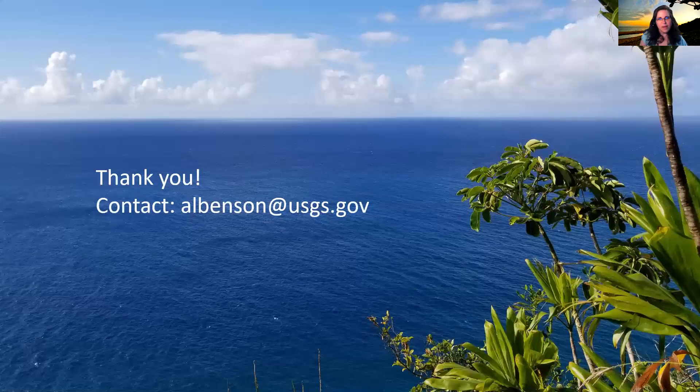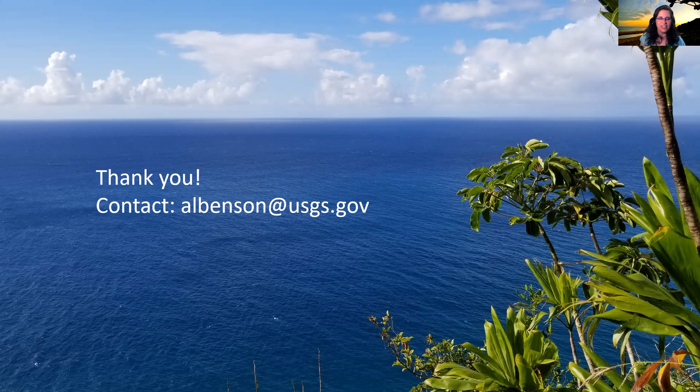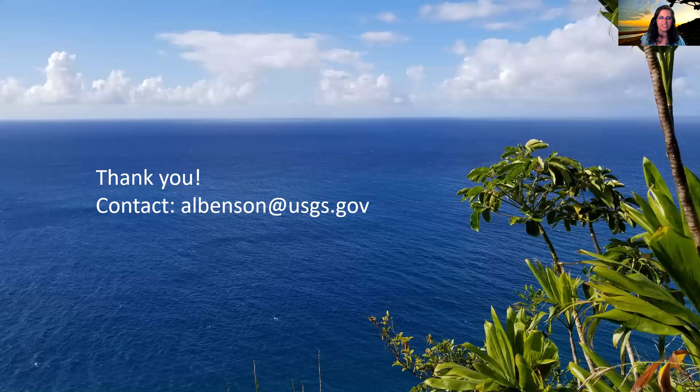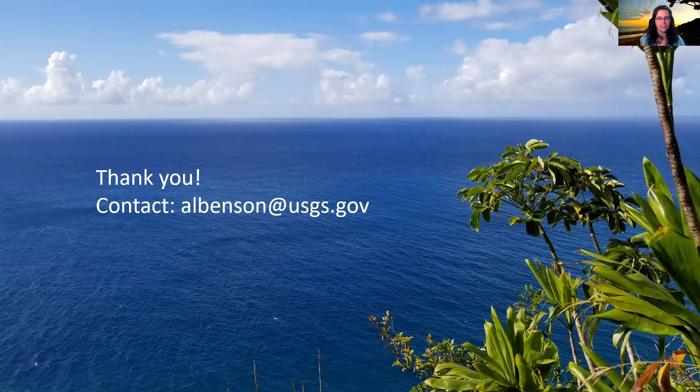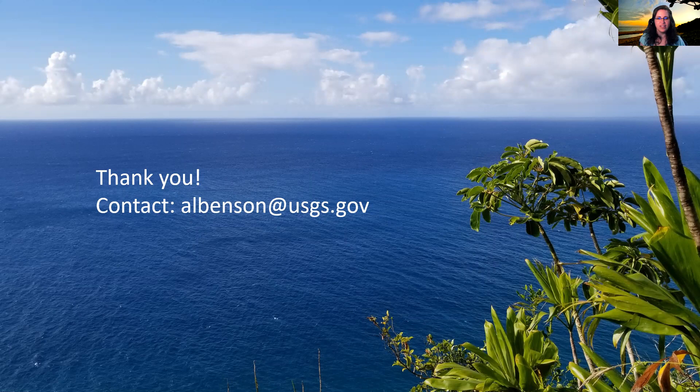That's my brief primer into Darwin Core. I want to thank you for the opportunity to talk to you about it today. And if you'd like to get in touch, here's my contact information and I'm excited to talk more about data standards for biological data. Thank you.